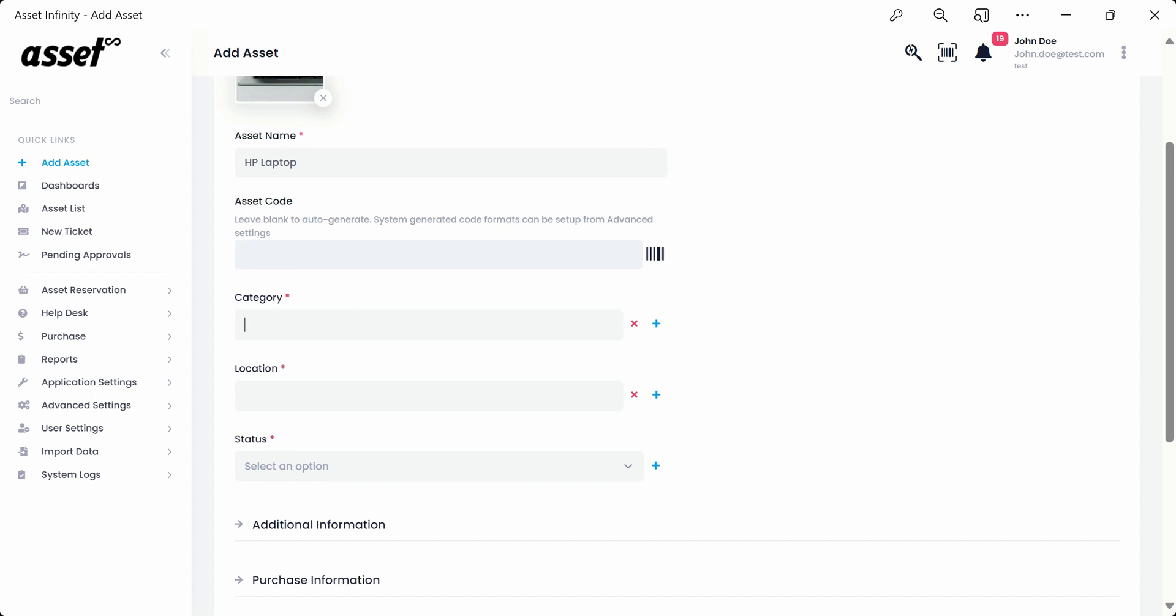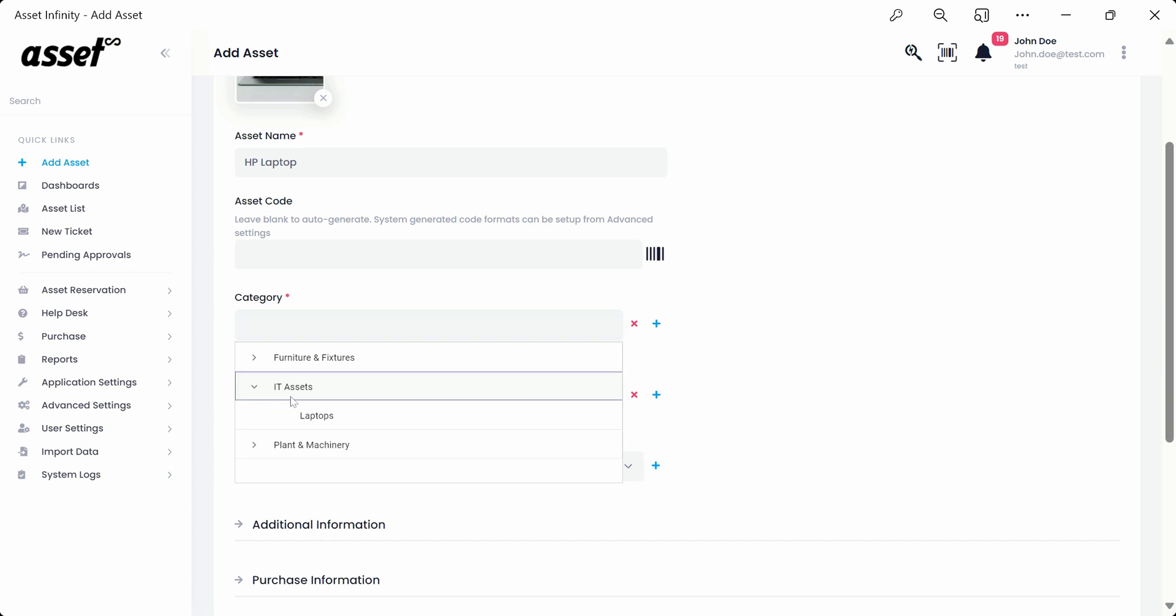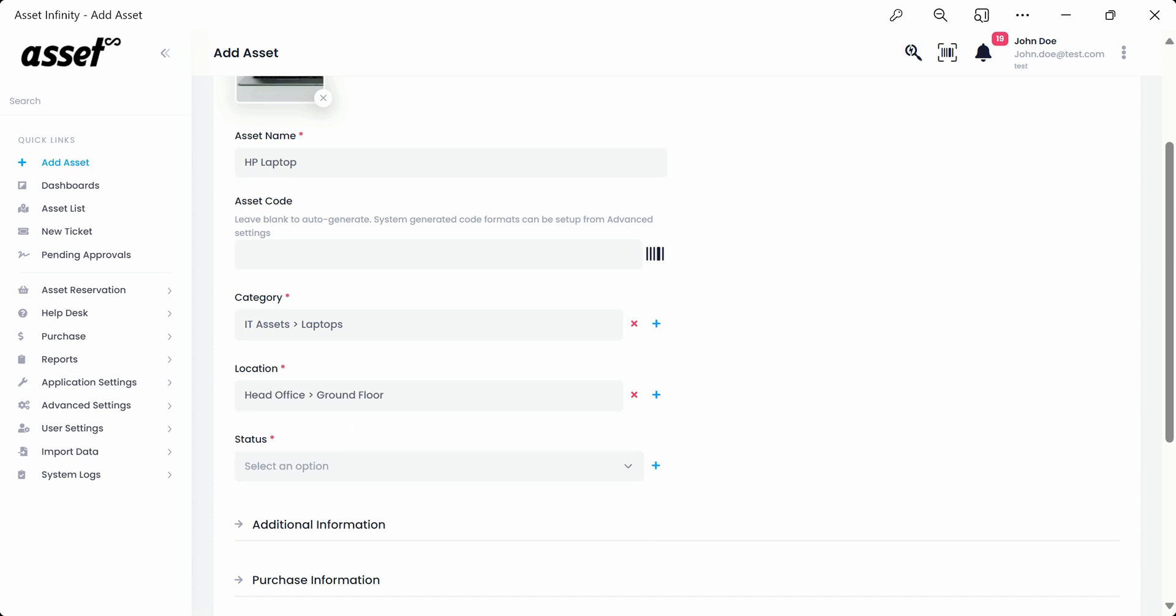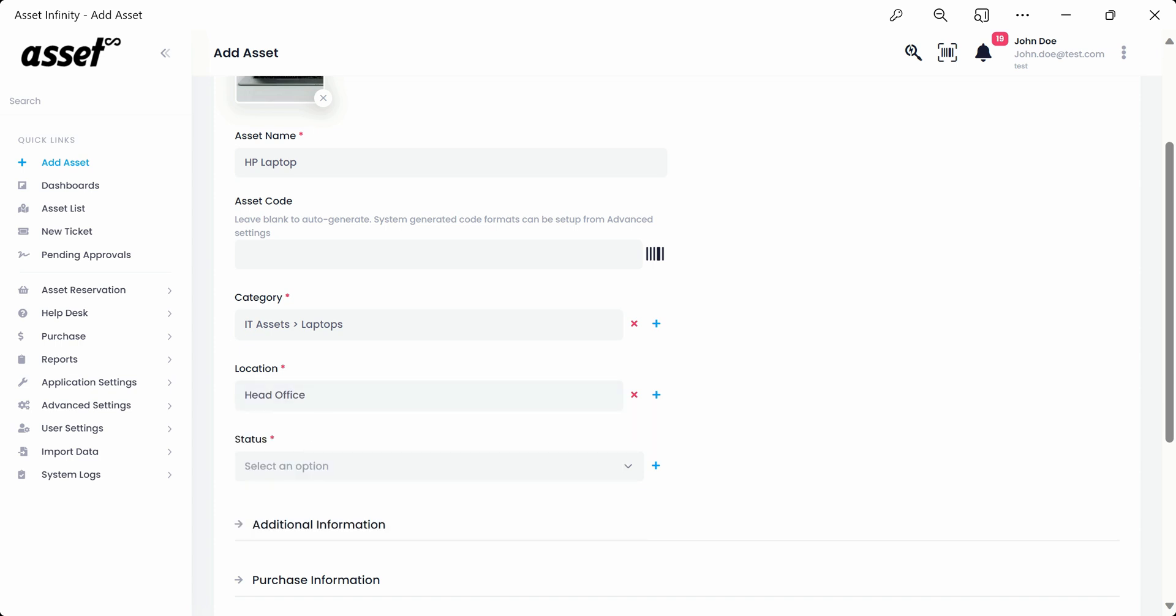The category and location drop-downs follow a parent child concept. We'll navigate to the parent drop-down and then select the child drop-down for both category and location. Then we'll re-navigate the location drop-down to a parent drop-down and select it for your reference.